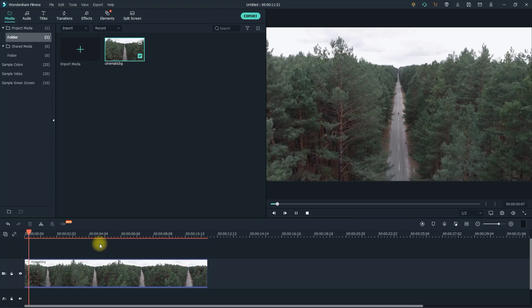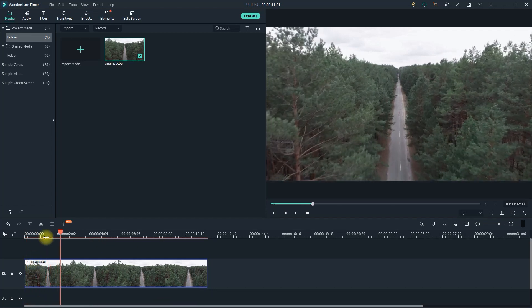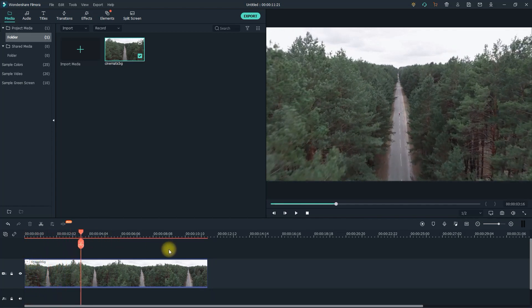Okay, to get started, I just added a video clip to my timeline that I'd like to add some black bars to.